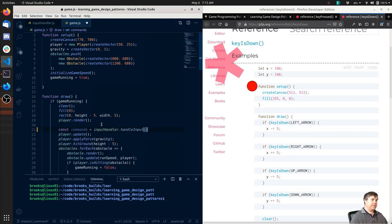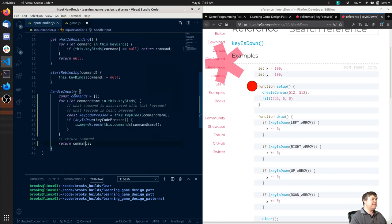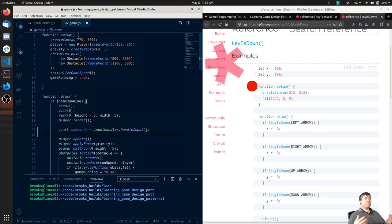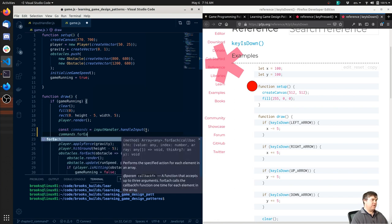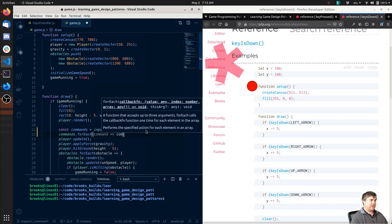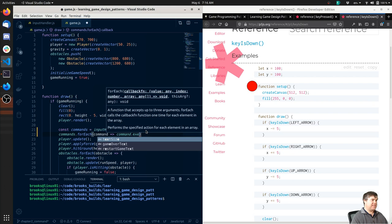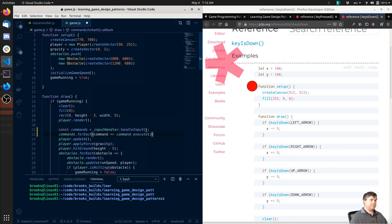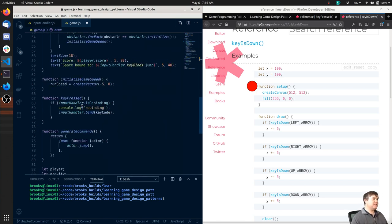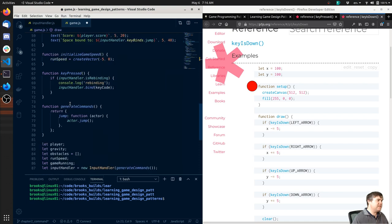This returns an array. Then we're going to loop through these commands and just execute them. So `commands.forEach` - we get a specific command and we do `command.execute`. And we know that there's an execute on it because here in `generateCommands` - oh, we just run the command, that's all it is. Just run this command, and that should allow us to jump.